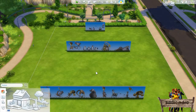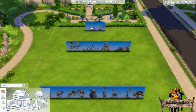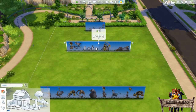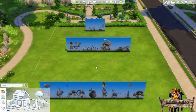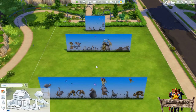Now, just as with my other wallpapers, changing height will sometimes show more animals on the wallpaper. These are the short walls, these are the medium walls, and these are the tall walls.